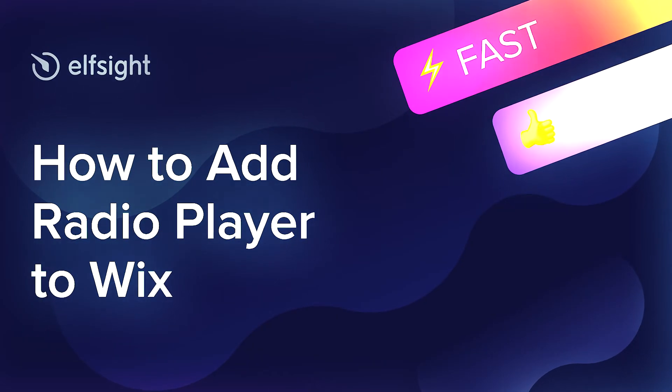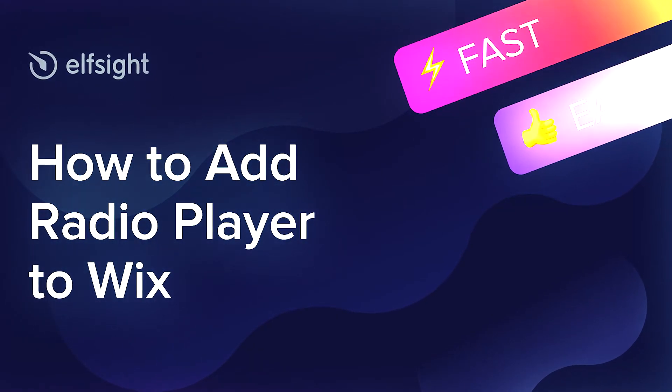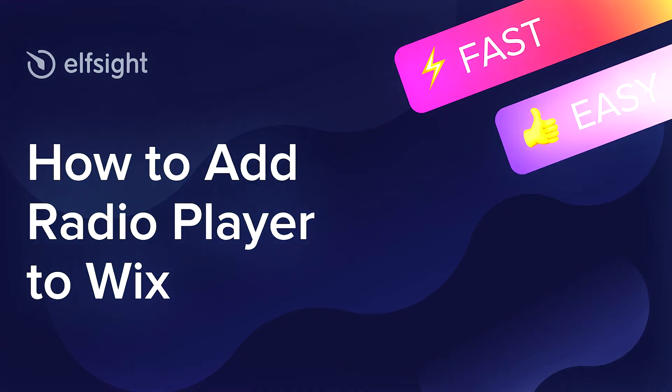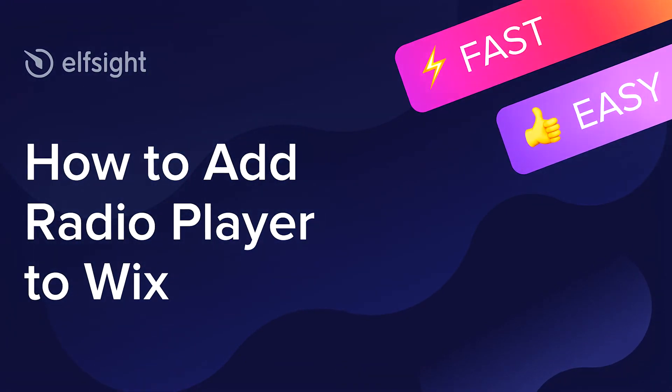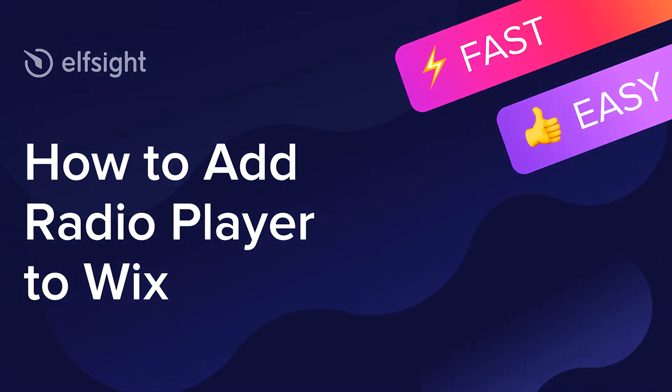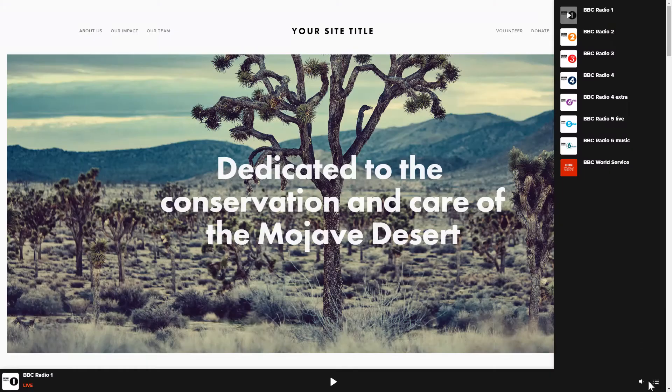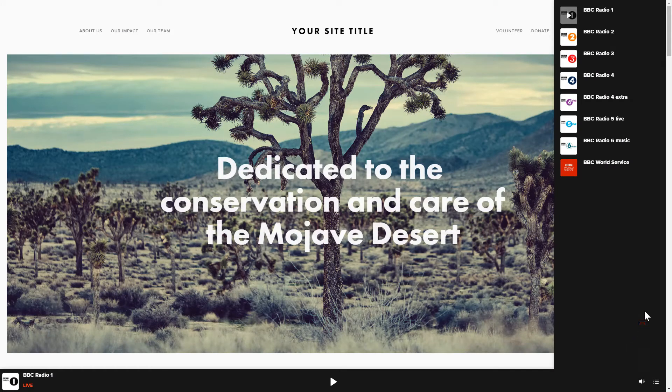Hi everyone, this is Maggie from Elfsight. In this guide, I'm going to show you how to add Radio Player to your website. It will only take 2 minutes and you don't need any specific skills to do it.